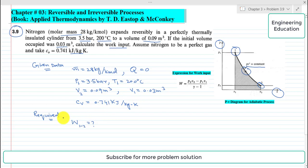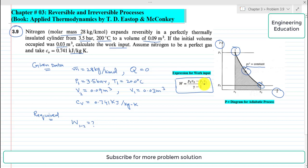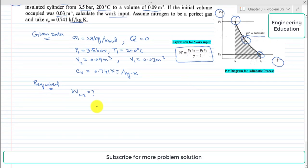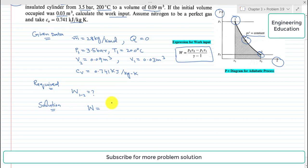Now coming to the solution of this problem. The expression used for adiabatic work done is: W = (p2·v2 − p1·v1) / (γ − 1). Let's call this expression A.